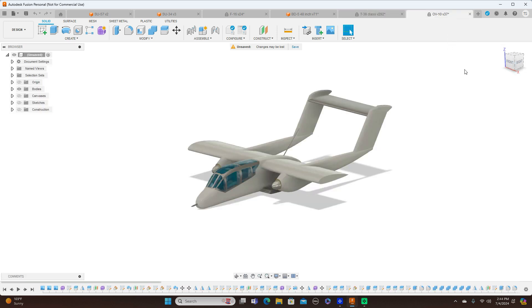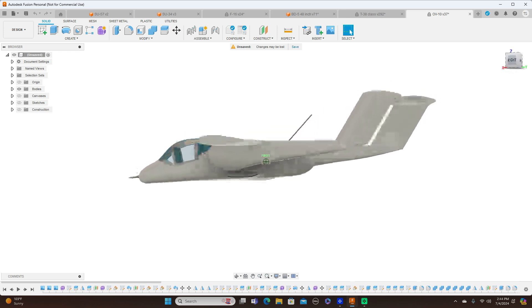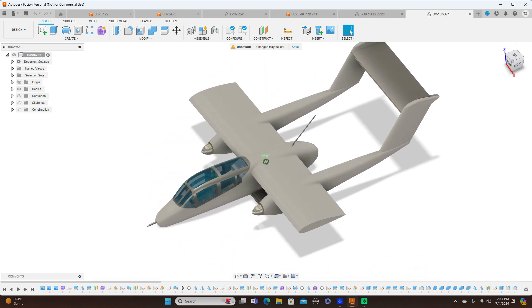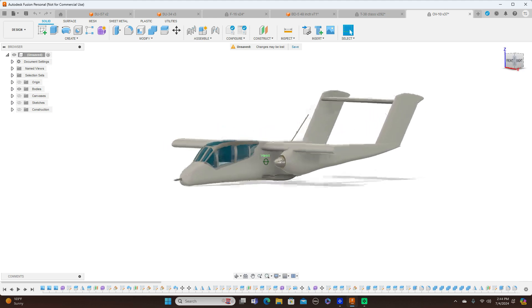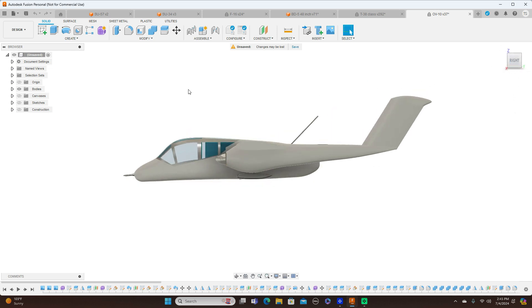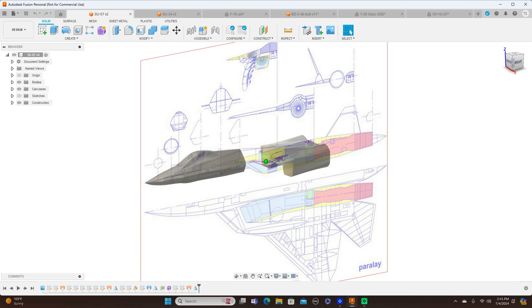Next we have an OV-10 that I've shown you guys how to model on my channel. This is all done with forms as well. With forms, some models are just faster and easier to build using solid forms. But there are many airplane models you cannot do with forms, or they would be very complex and difficult. So it's easier to do certain models with surface modeling, like the Su-57.